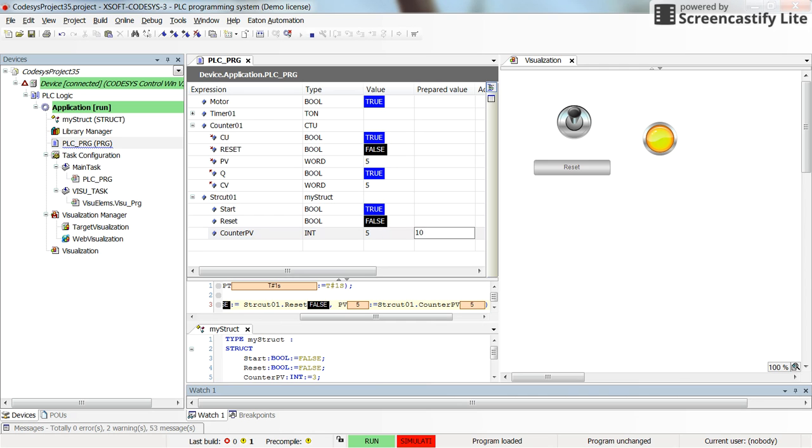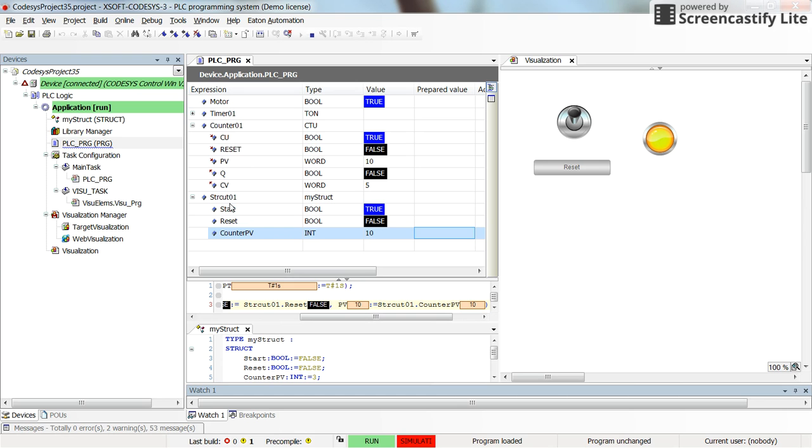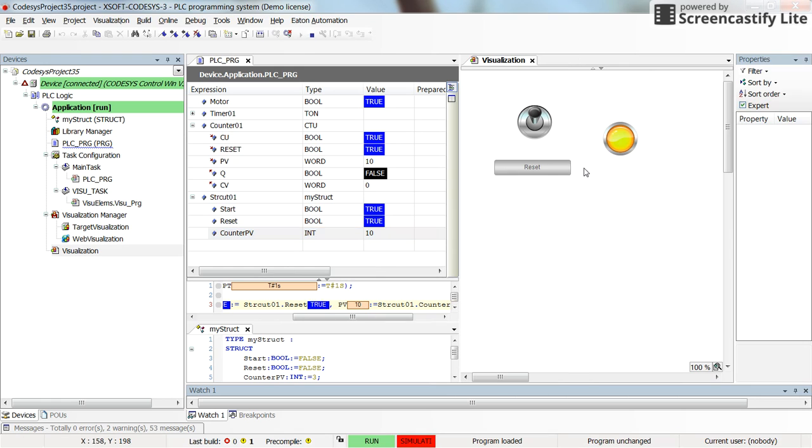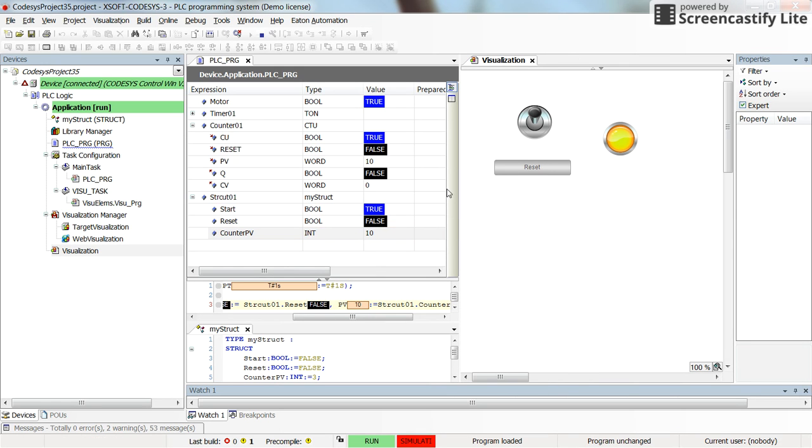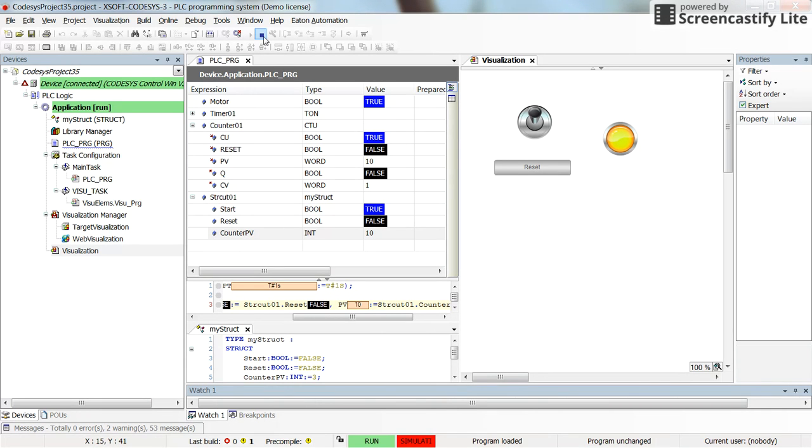If I change this to 5, with F7 and Alt F7, you can see the preset value of the counter01 is changed as well. I can switch it to 10, 7, Alt F7. And yeah, you see that the preset value of the counter follows whatever I provide here with the struct01. And by resetting, the current value will become 0.